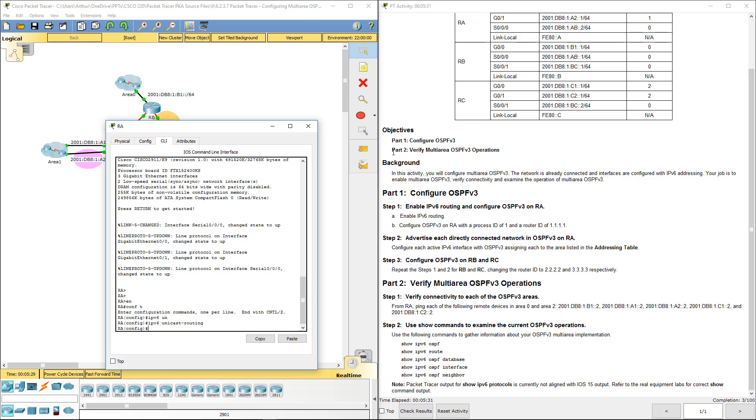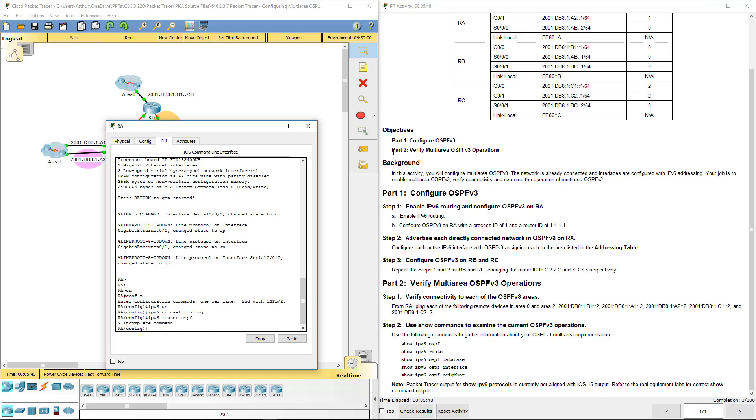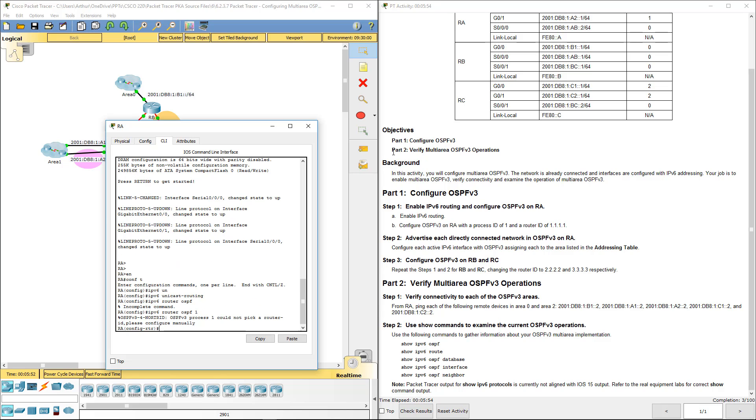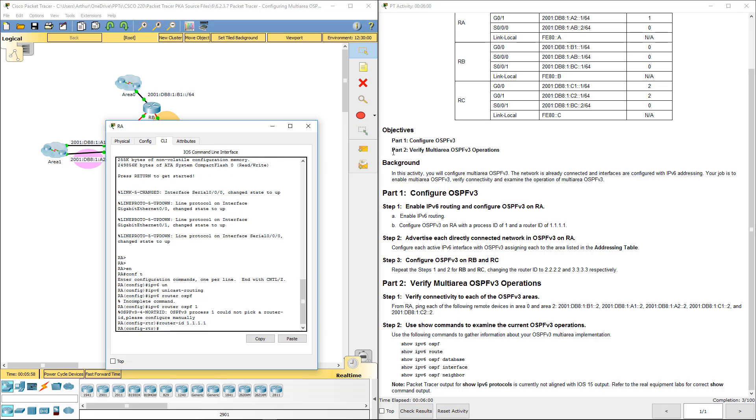That command allows us to turn on the appropriate information. Next we need to go ahead and configure OSPF on R3. So IPv6 Router OSPF. We're doing Process ID 1. We're going to go ahead and set the Router ID 1.1.1.1. And that's it for Step 1.